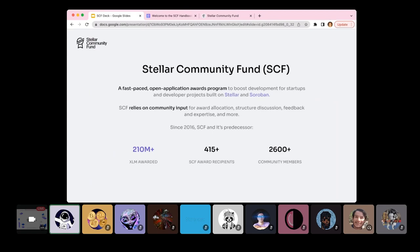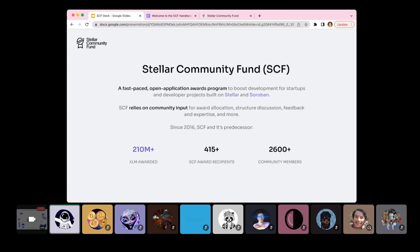The Stellar Community Fund, or SCF for short, is an open application awards program managed by the Stellar Development Foundation, with the main goal to boost development for startups and individual developers and developer teams, building projects on both Stellar and now also Soroban, Stellar's new native smart contracts platform as well. Unlike most SDF grants, SDF also relies on the input from the Stellar Community for award allocation, structure discussion, expertise, and feedback on projects, and even engineering work to keep the fund running and developing.